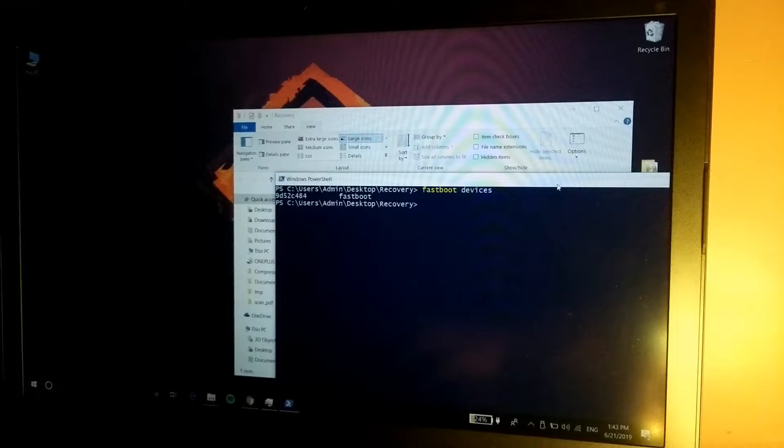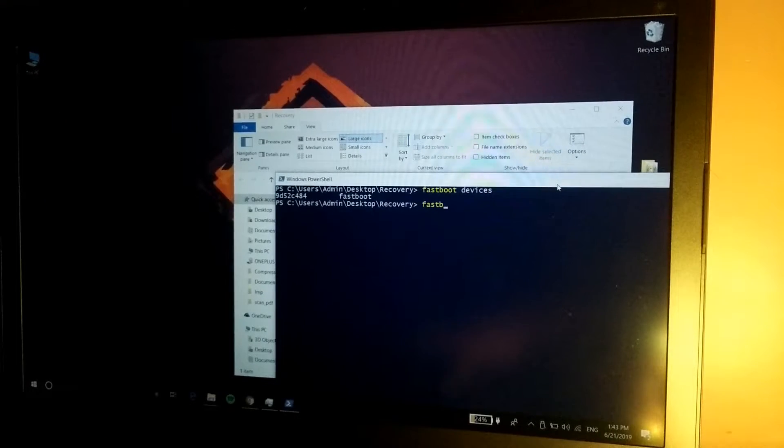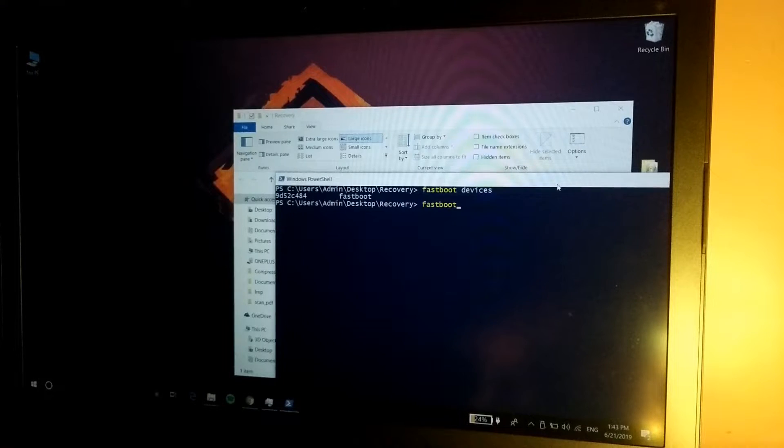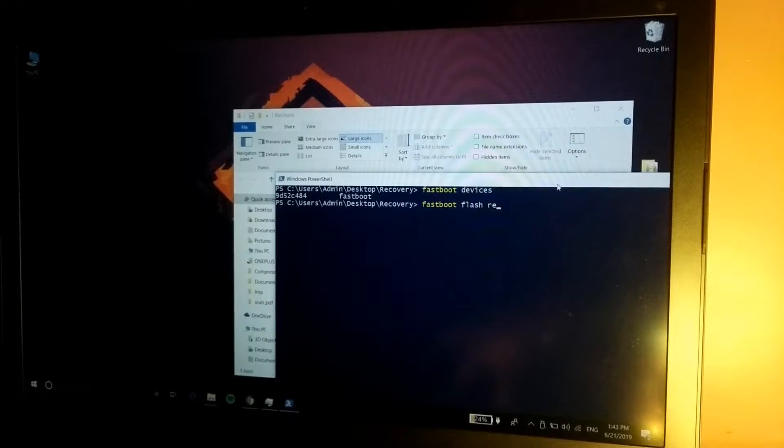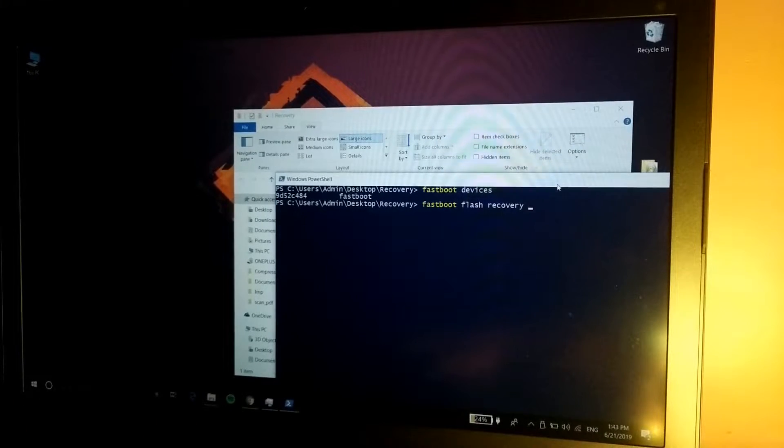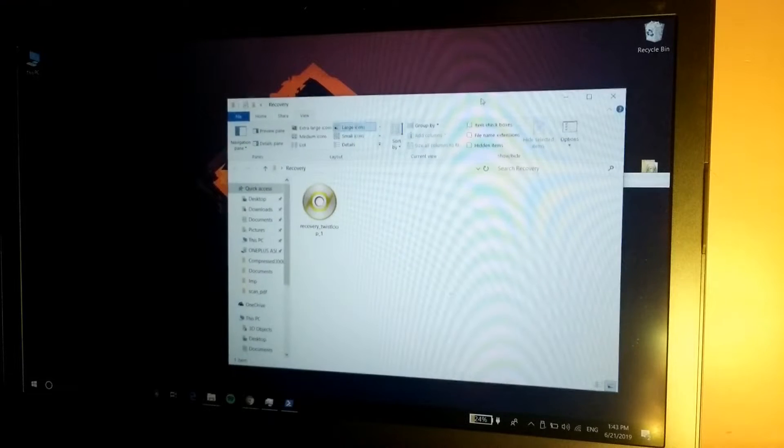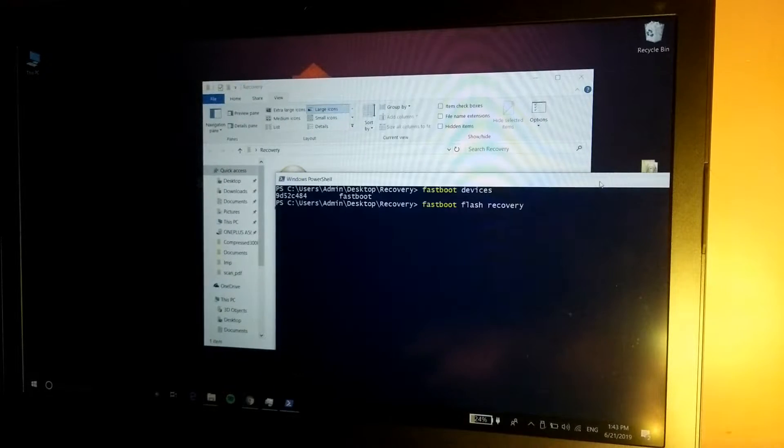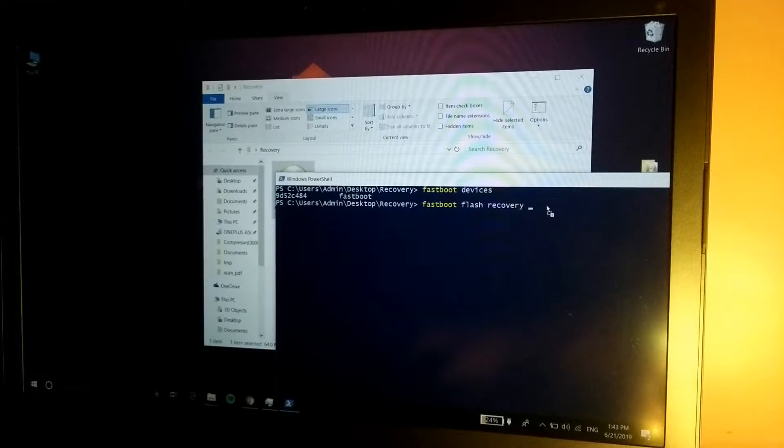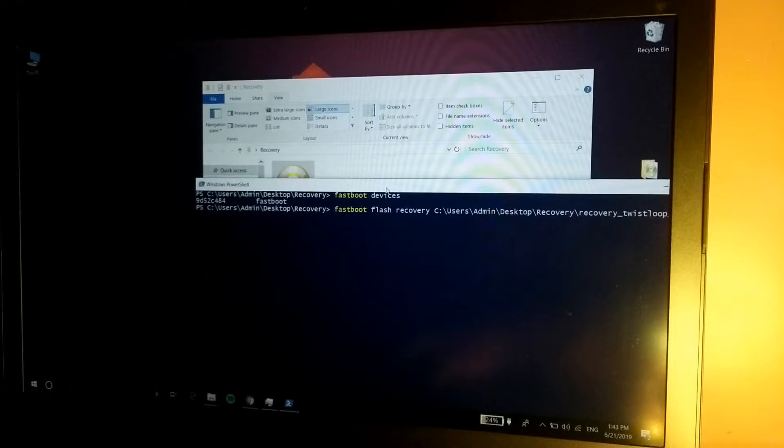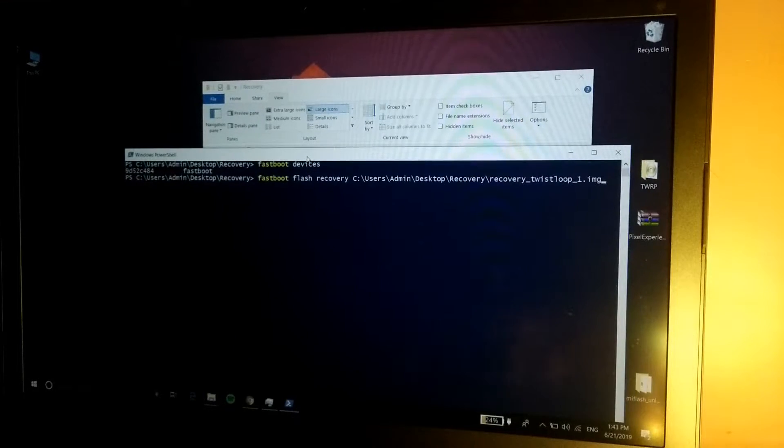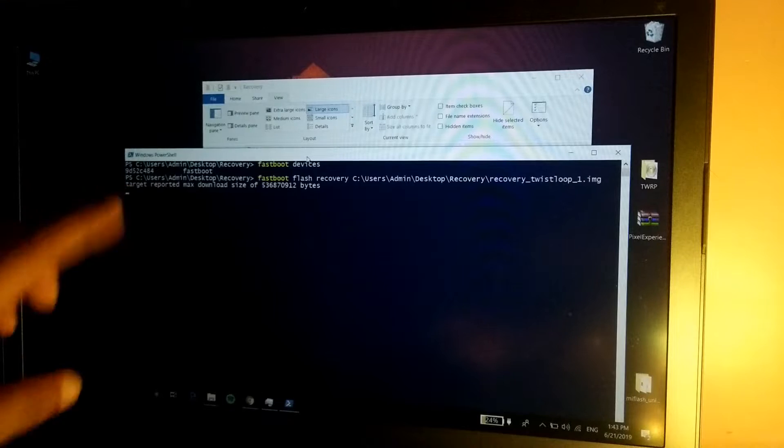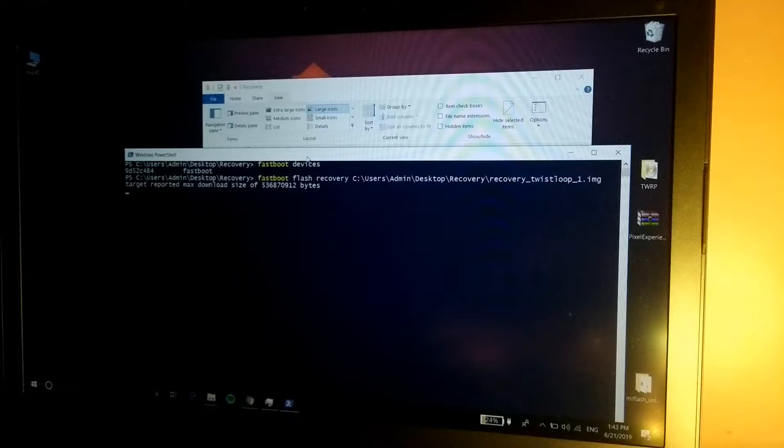Now simply type the command fastboot flash recovery and simply drag and drop the recovery onto the PowerShell window. Once it shows the path, simply hit enter and it should flash it onto the device.